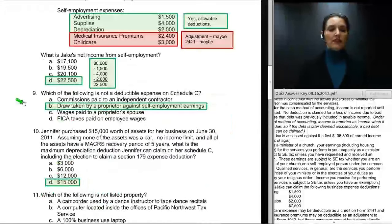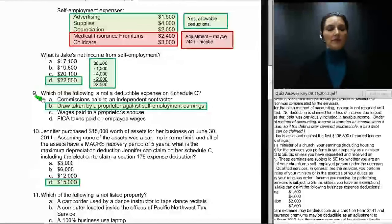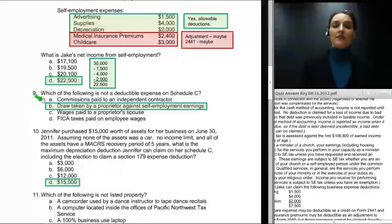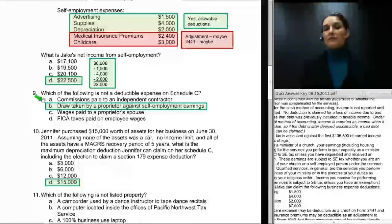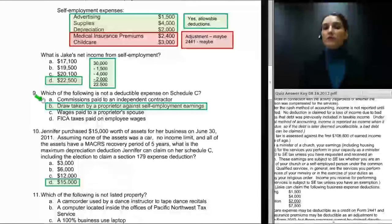Question number nine asks which of the following is not a deductible expense on Schedule C. Commissions paid to an independent contractor are allowable — you'll need to issue a 1099 miscellaneous where required. But a draw taken by a proprietor against self-employment earnings is not an allowable expense on Schedule C. Many business owners think they can claim a deduction for money paid to themselves, and preparers sometimes allow it. You can only claim wages paid to employees and independent contractors, never to yourself.